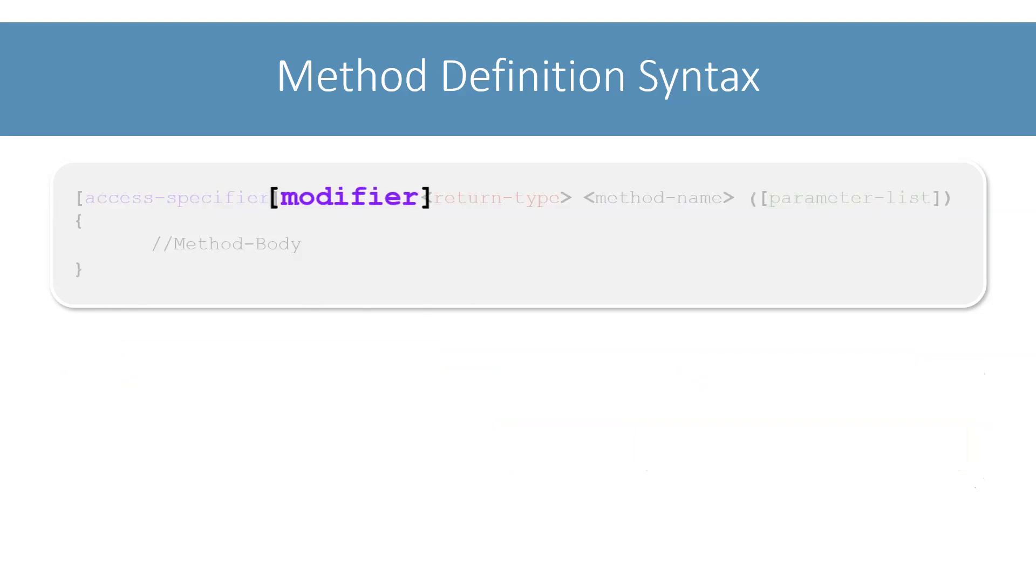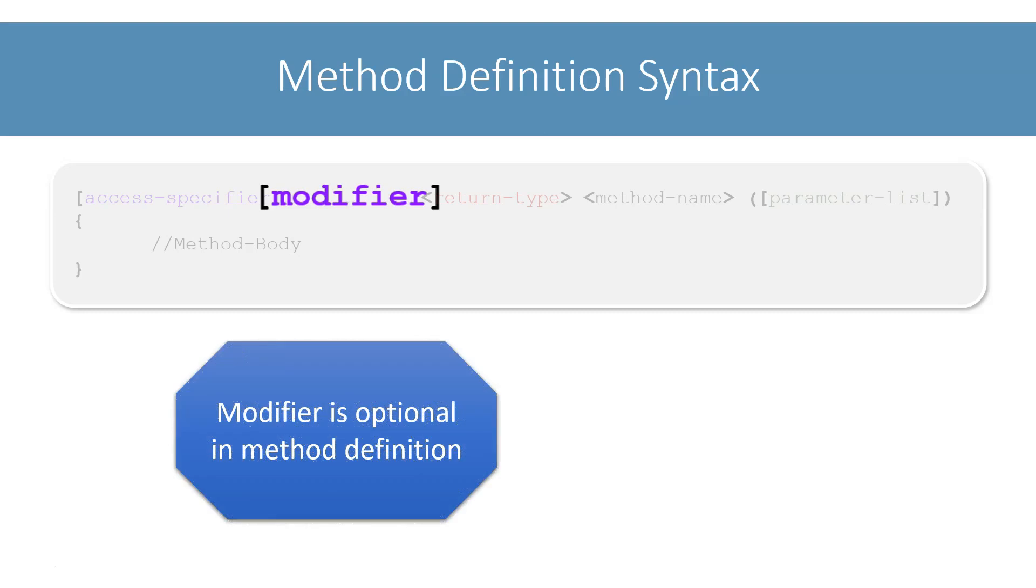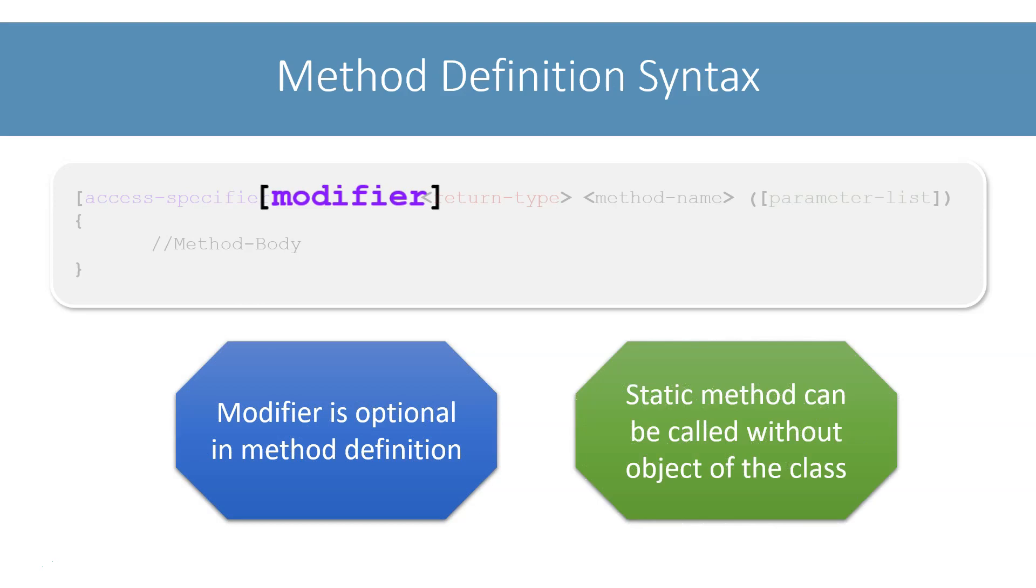After that comes the modifier. This is also optional. Either we will mention the modifier as static, or we will not mention the modifier at all. Making a method static means that we can call it without creating the object of its class. Don't worry if these access specifiers and modifier are not very clear to you at this point. We will go over both these topics in detail when we will discuss classes.